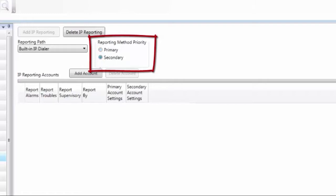The same reporting method priority option is in the dialer tab. You can also set up both of them to be primary.